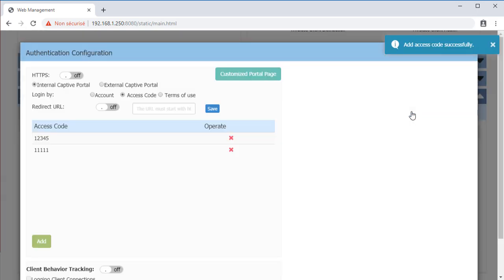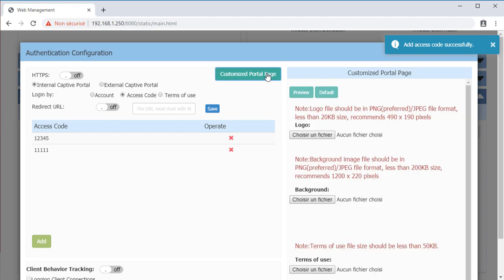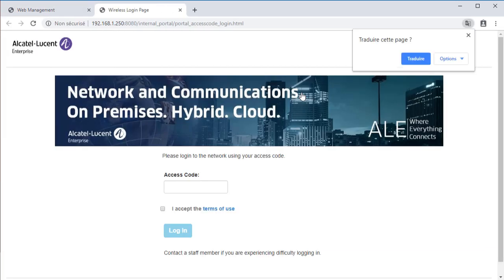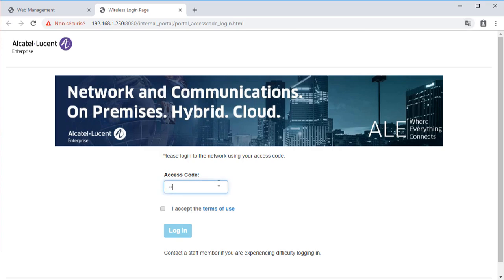You can also preview and customize the Captive Portal by clicking Customize Captive Portal. Once the user has access to the Captive Portal, they can enter the username and password that was provided or the user access code.